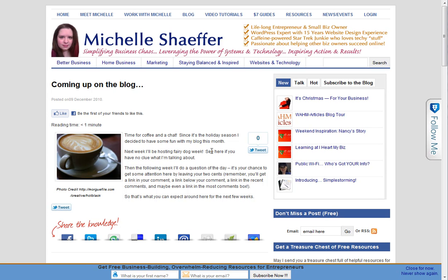So I hope this is helpful to you if you are trying to figure out how to get your images to do what you want them to in WordPress. This has been Michelle Schaefer from michelleschaefer.com. Thanks.